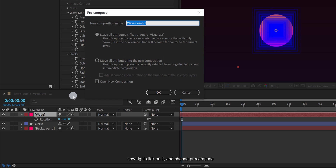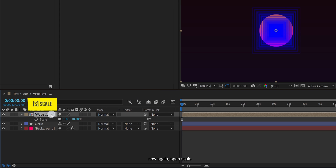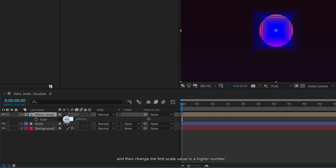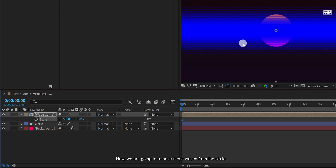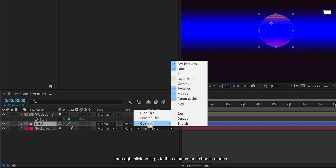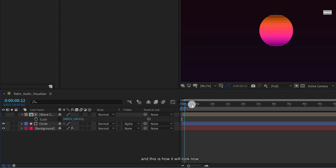Now right-click on it and choose Precompose. I am calling it wave comp. Click on move all attributes into the new composition and then hit OK. Now again open scale, click on this link icon so that we can change the height and width individually, and then change the first scale value to a higher number — I am choosing 5000%. Now we are going to remove these waves from the circle. For that, we are going to use the track matte option. Select your circle. If your track matte tab is not available, right-click, go to Columns, and choose Modes. We are going to use lights as well as switches because we are going to need them. Now change the track matte to alpha matte. And this is how it will look now.